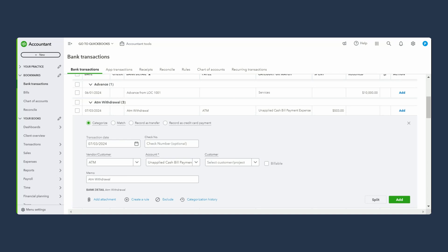Now there are different ways of entering ATM withdrawals. For example, if you know the purpose why you're taking the money out versus if you don't know the purpose. To keep it consistent, we're going to use the second way, which is any ATM withdrawals that we make, we're going to consider them as petty cash as step number one. And step number two is we're going to record expenses against those petty cash amounts.